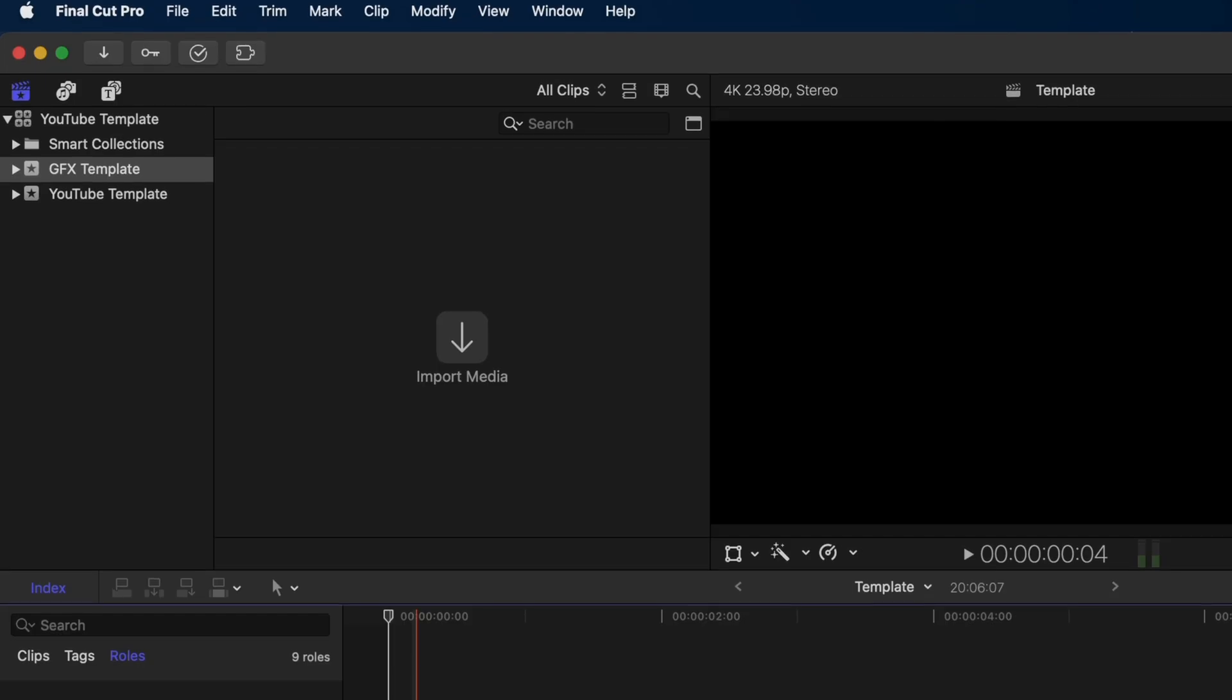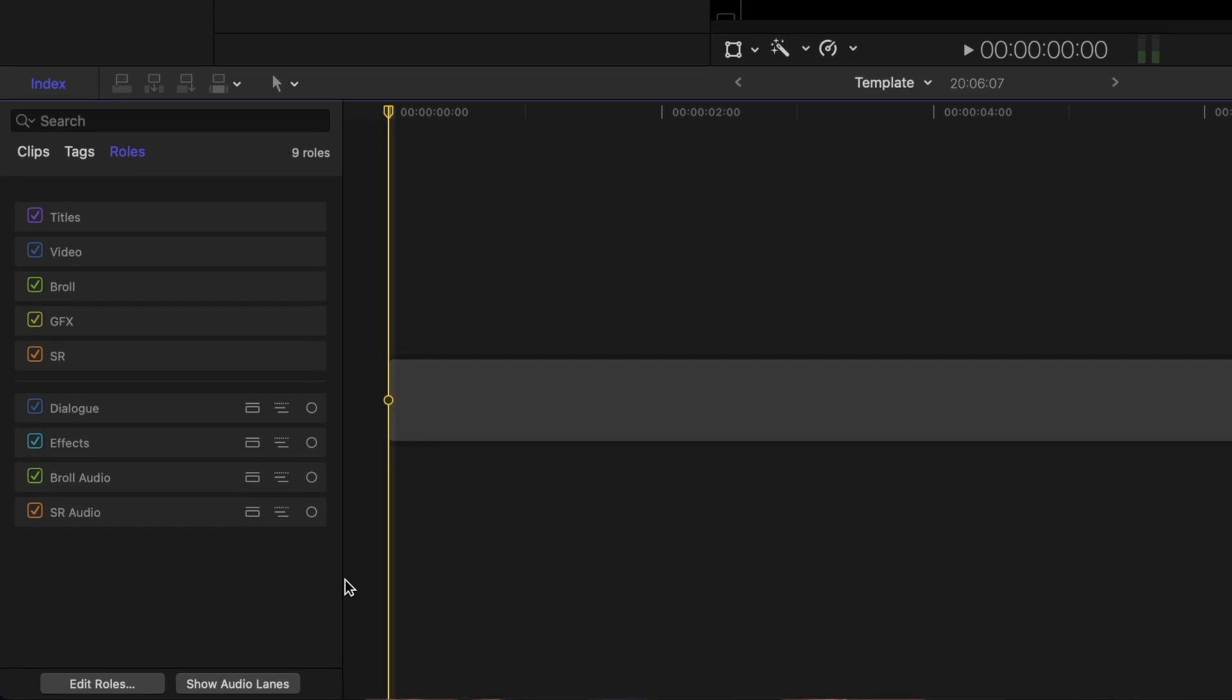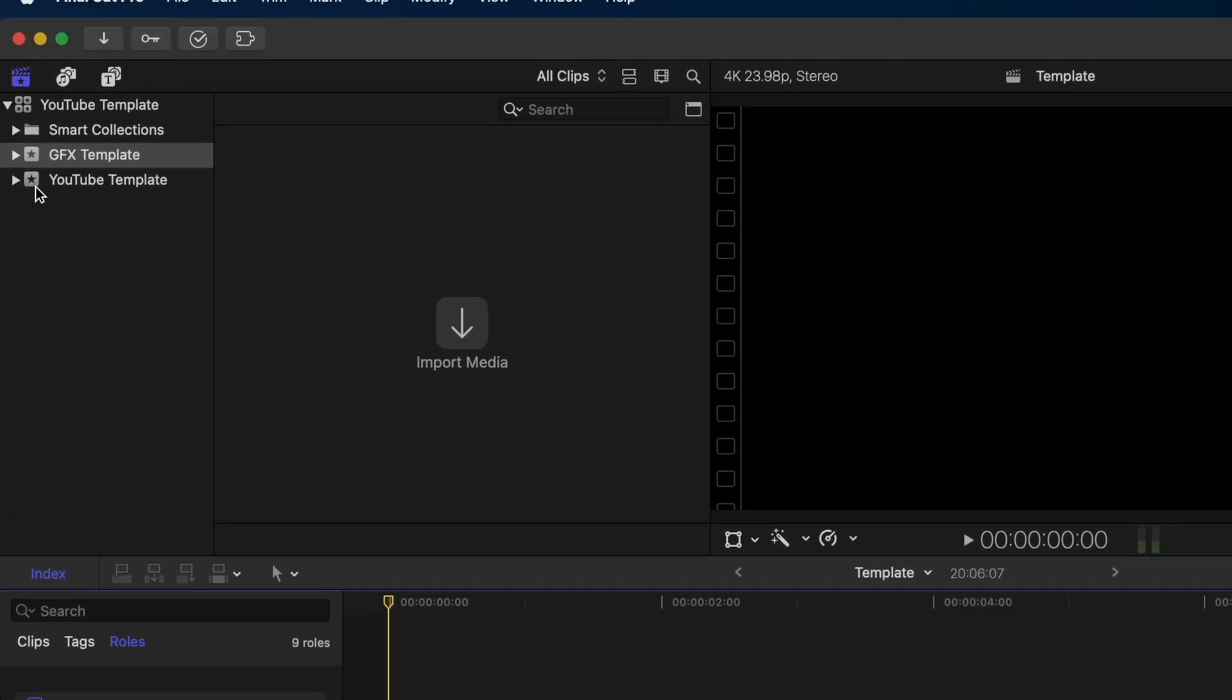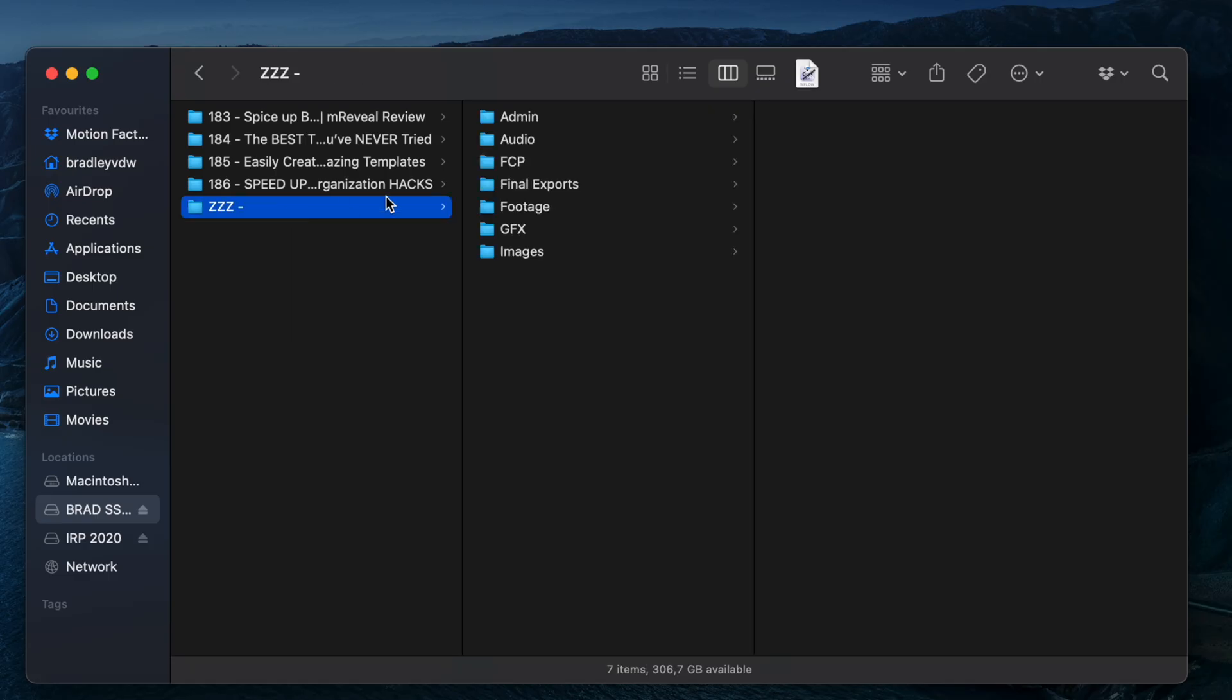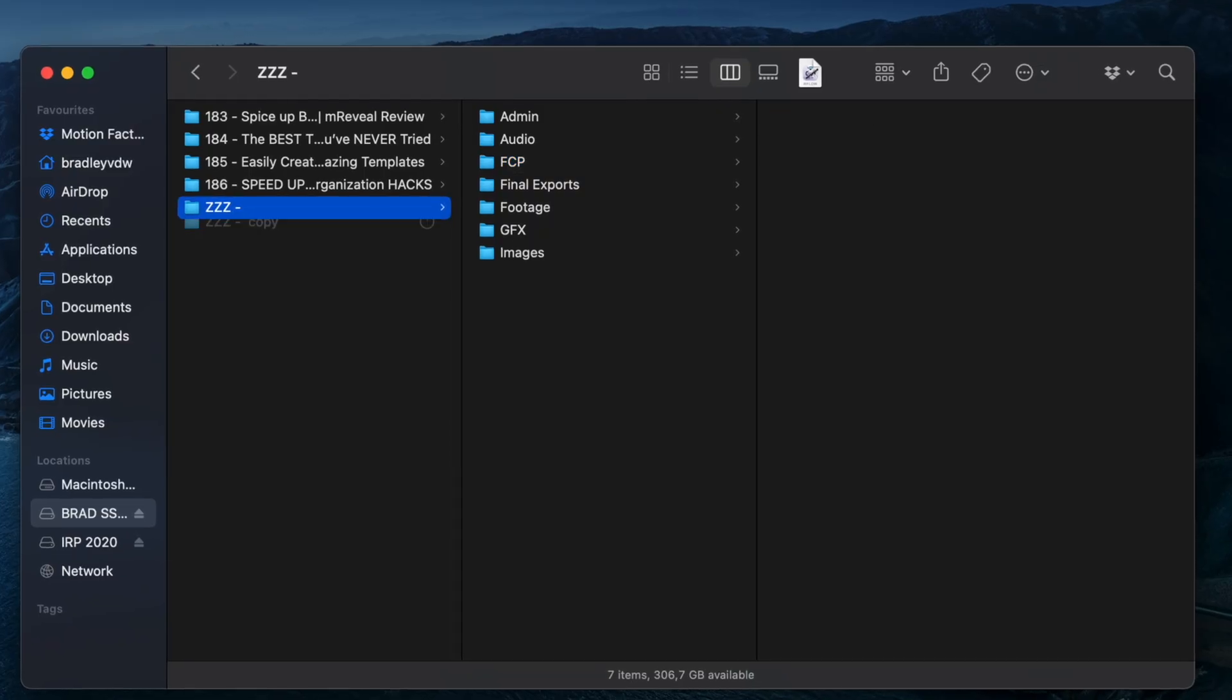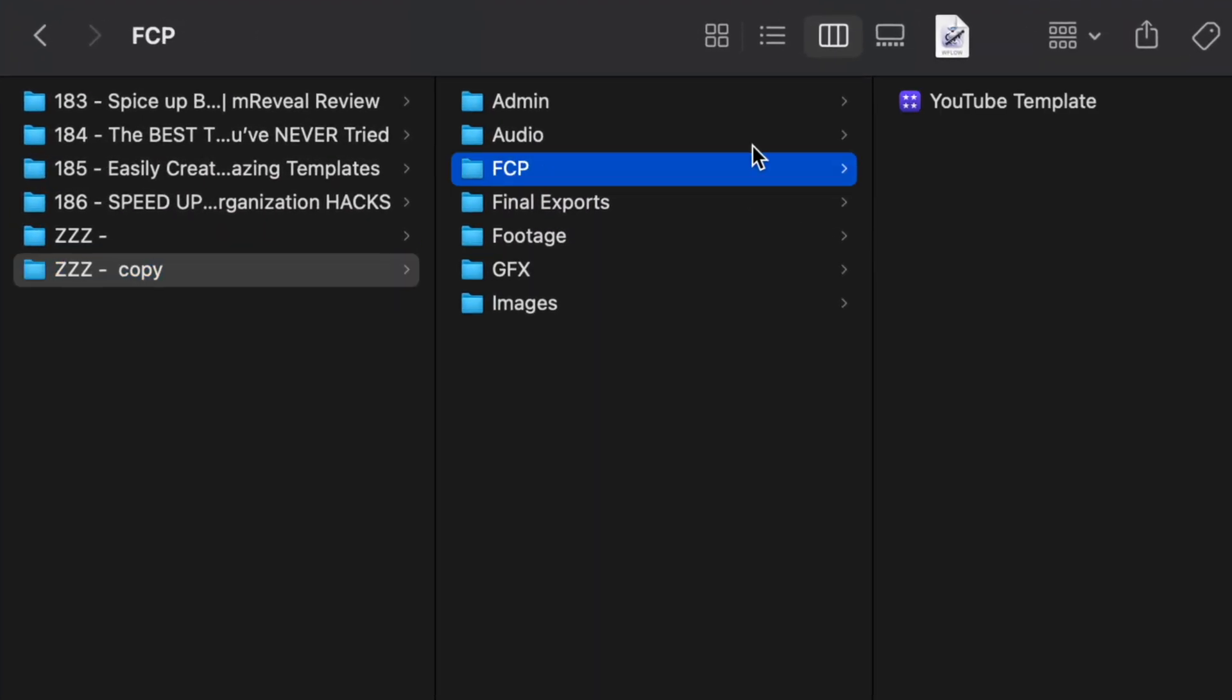Once you have set up your Final Cut Pro library to your liking with roles, events, and smart collections, go ahead and save the template into the FCP folder in your Finder folder template. Next time you're about to start a new project, you can simply duplicate the folder and you'll duplicate that template as well.